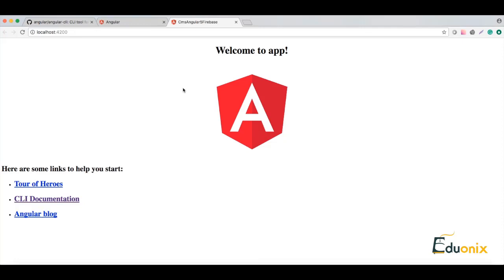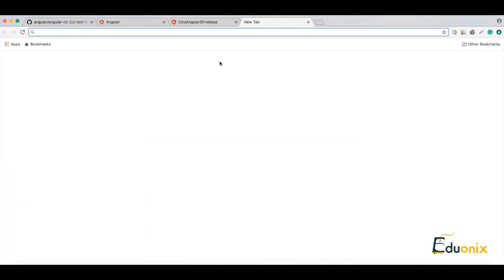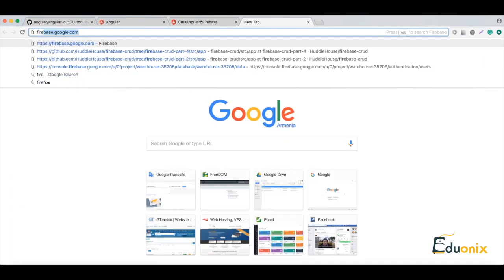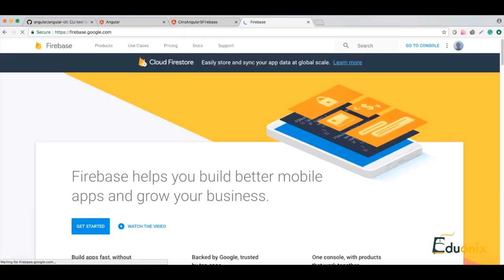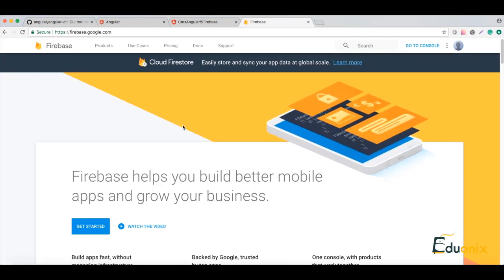Hey guys, in the previous part I was showing you how to install a basic Angular file, and now we have already served it on localhost. In this part I will show you how to set up Firebase and how to connect it to our Angular application which we already created. So for this, let's go to firebase.google.com and here we go.